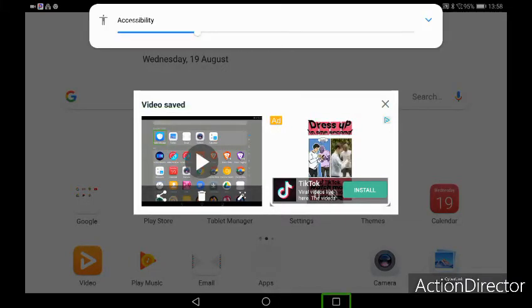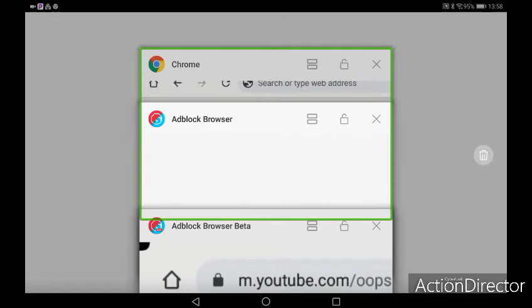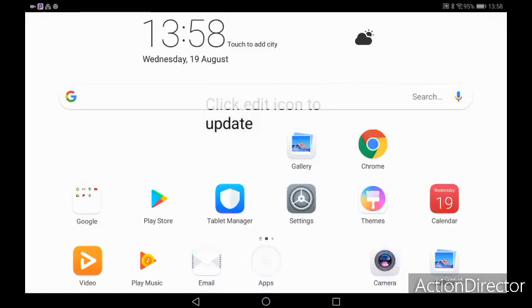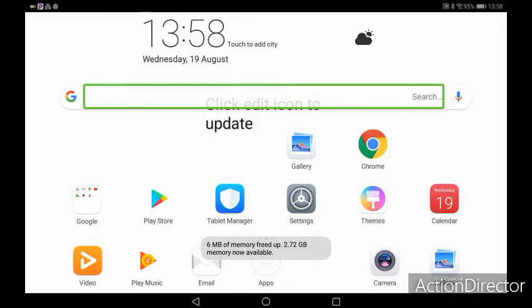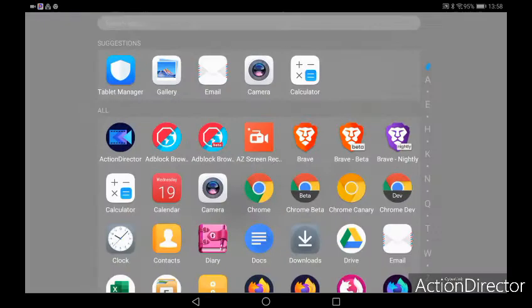Hello everybody, and in this video we will be doing another 2-in-1 on the Huawei T510, this time on Brave Browser Nightly and Brave Browser Beta.